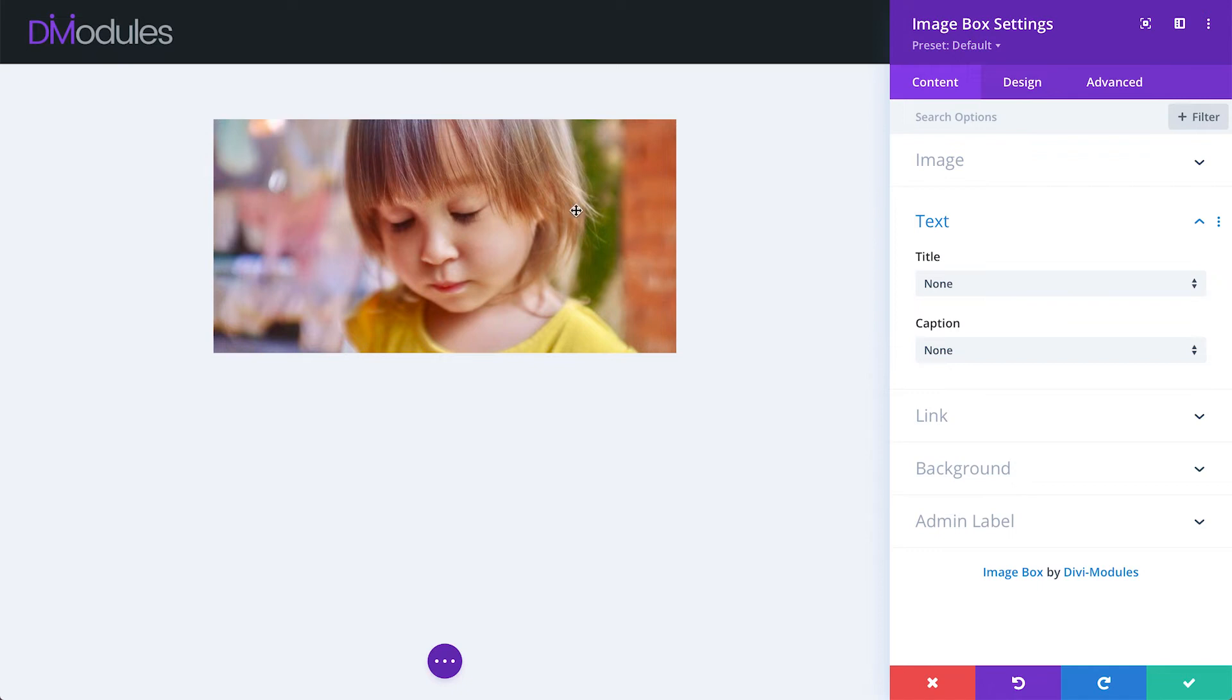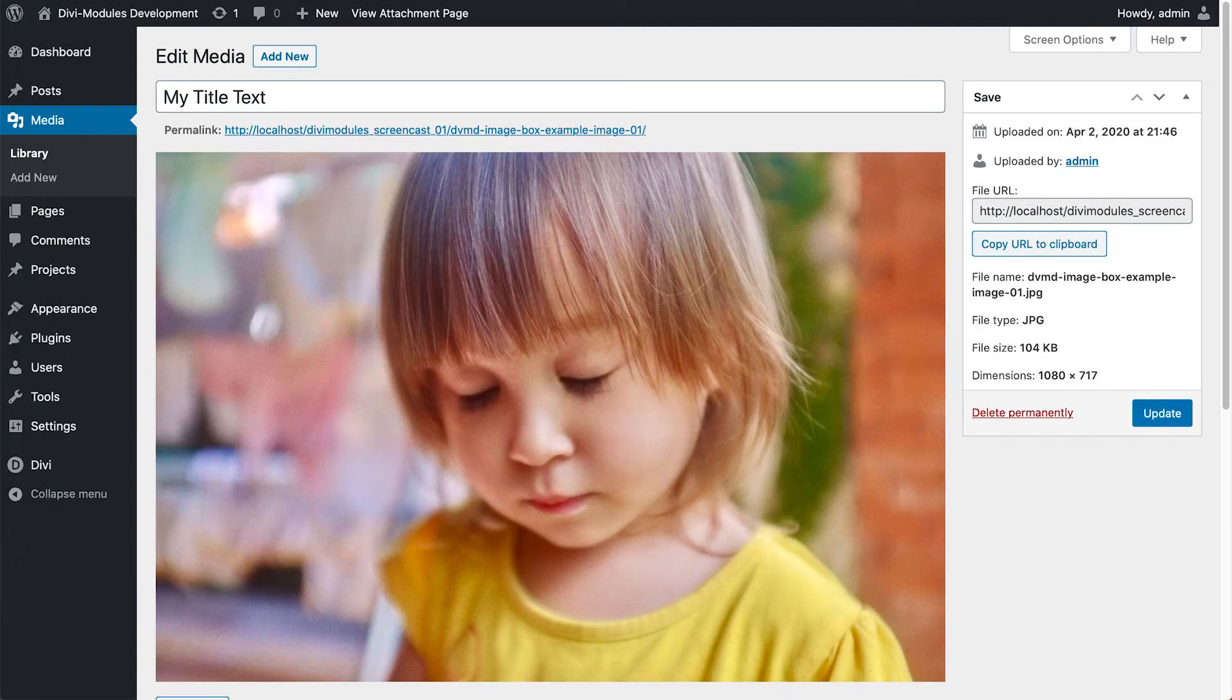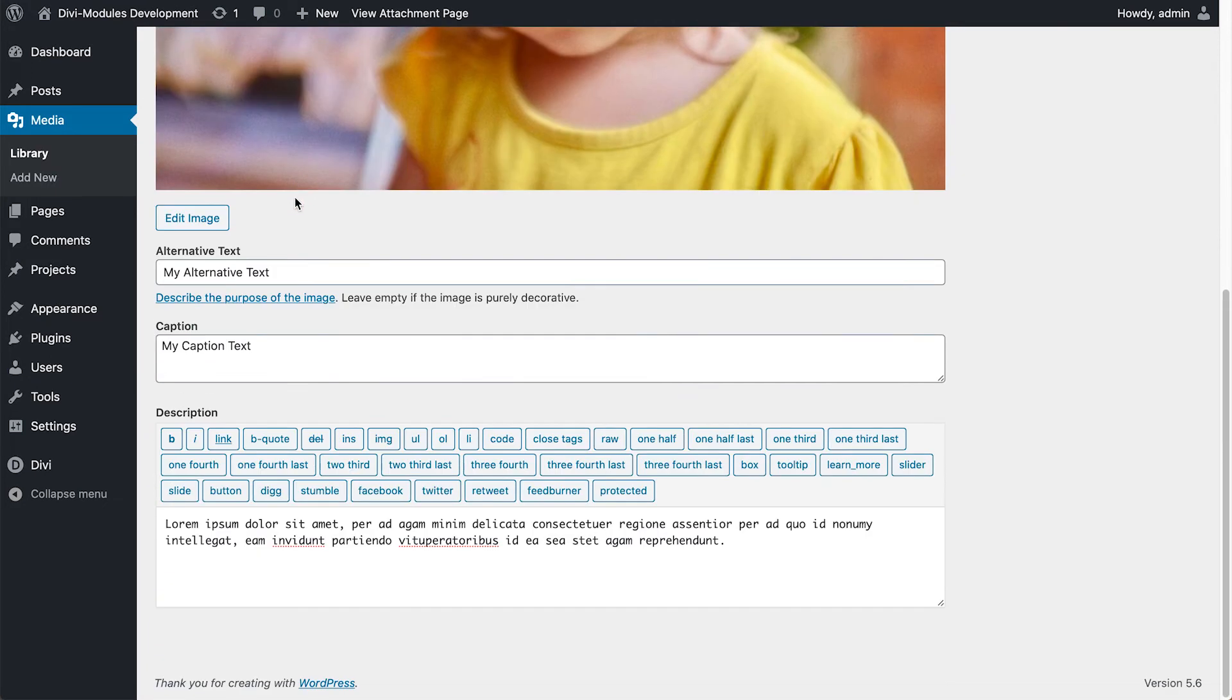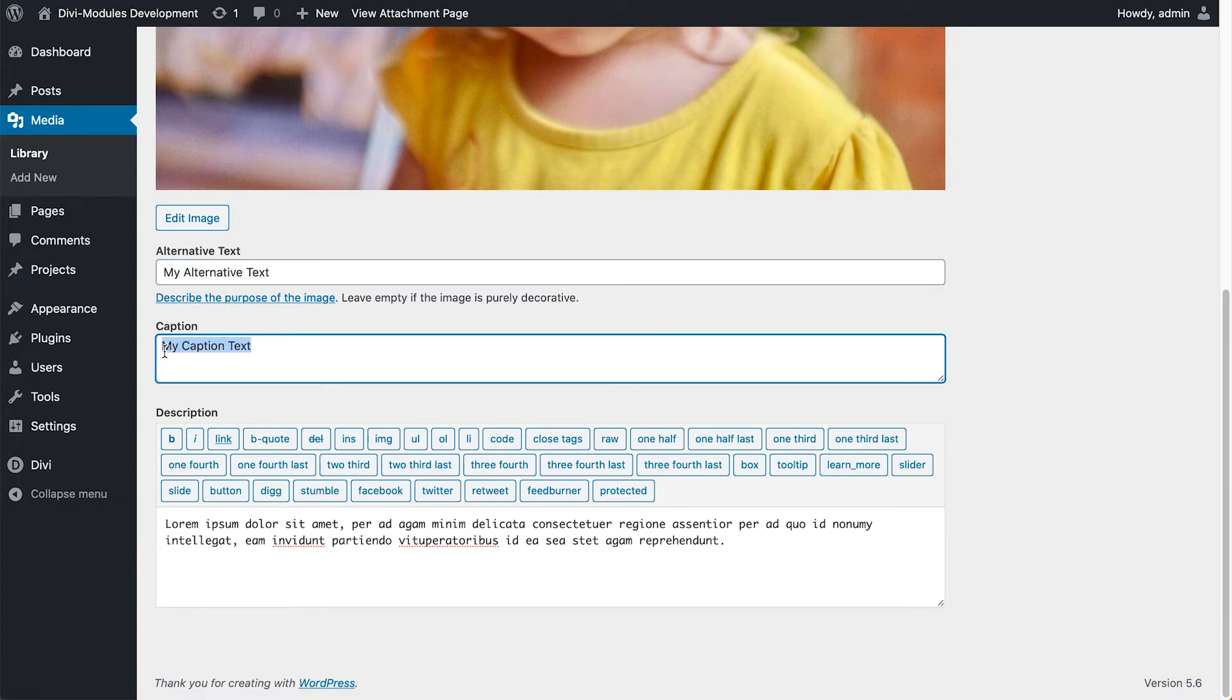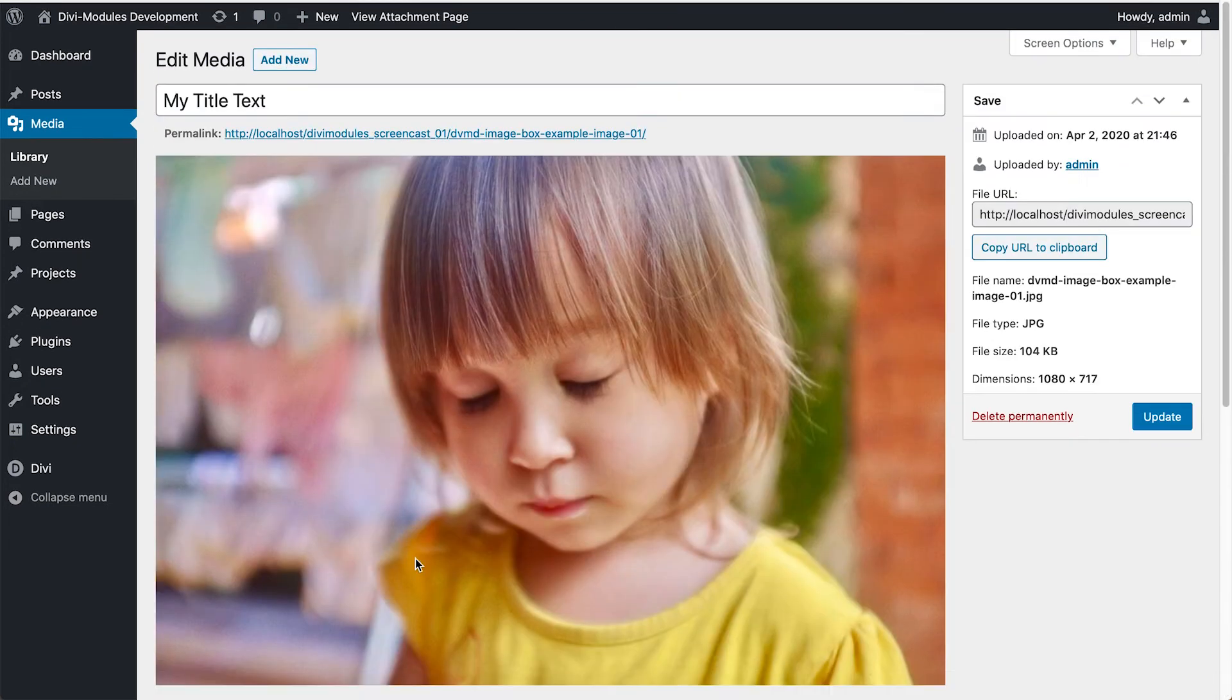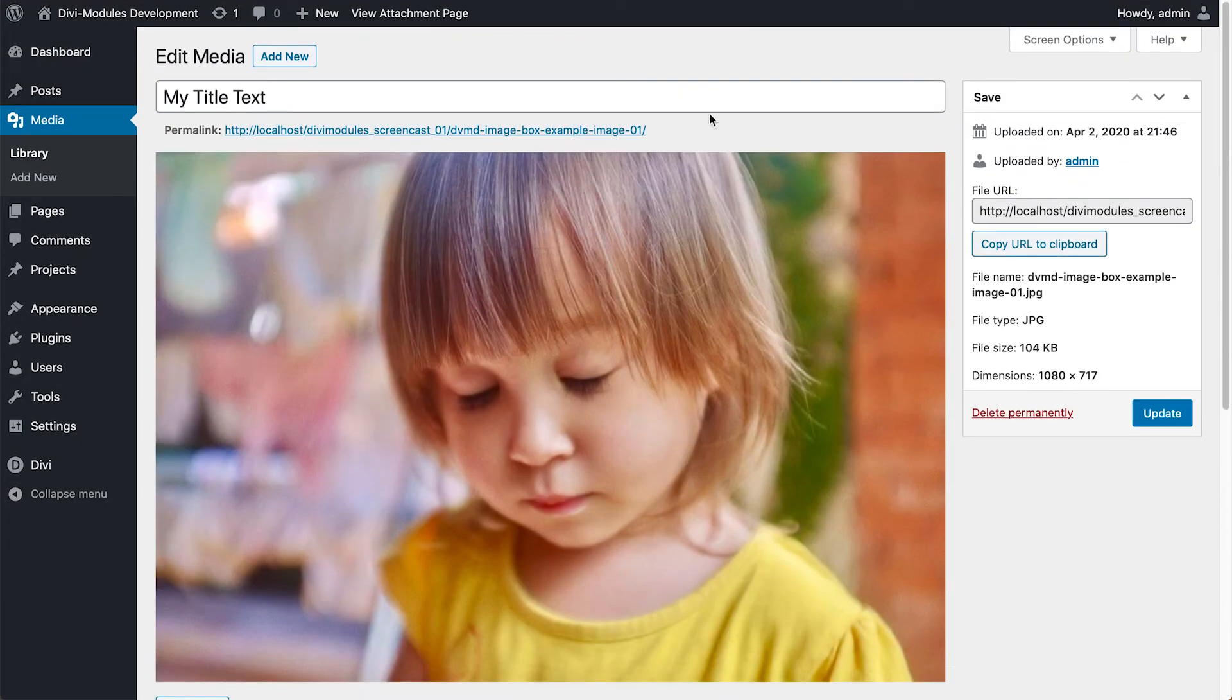If we have a look at this image in the media area of the WordPress dashboard, we can see that it has a title, some alternative text, a caption and a description which can include HTML. And it's this text that the module uses to load into its text areas.